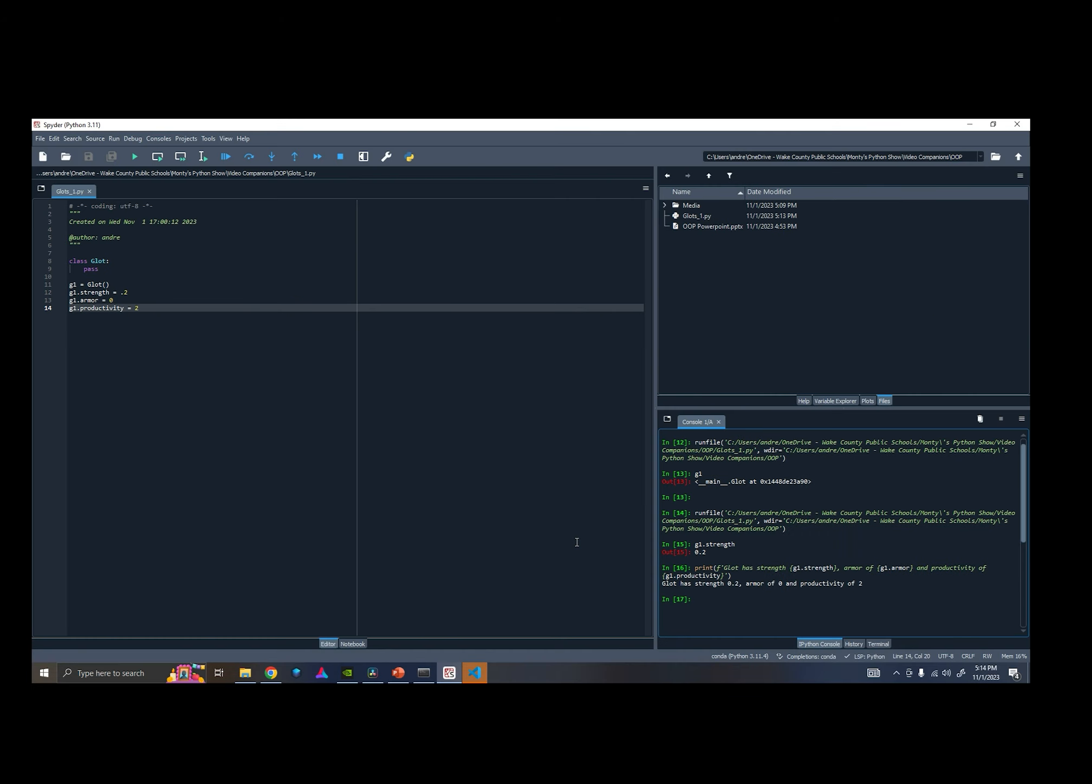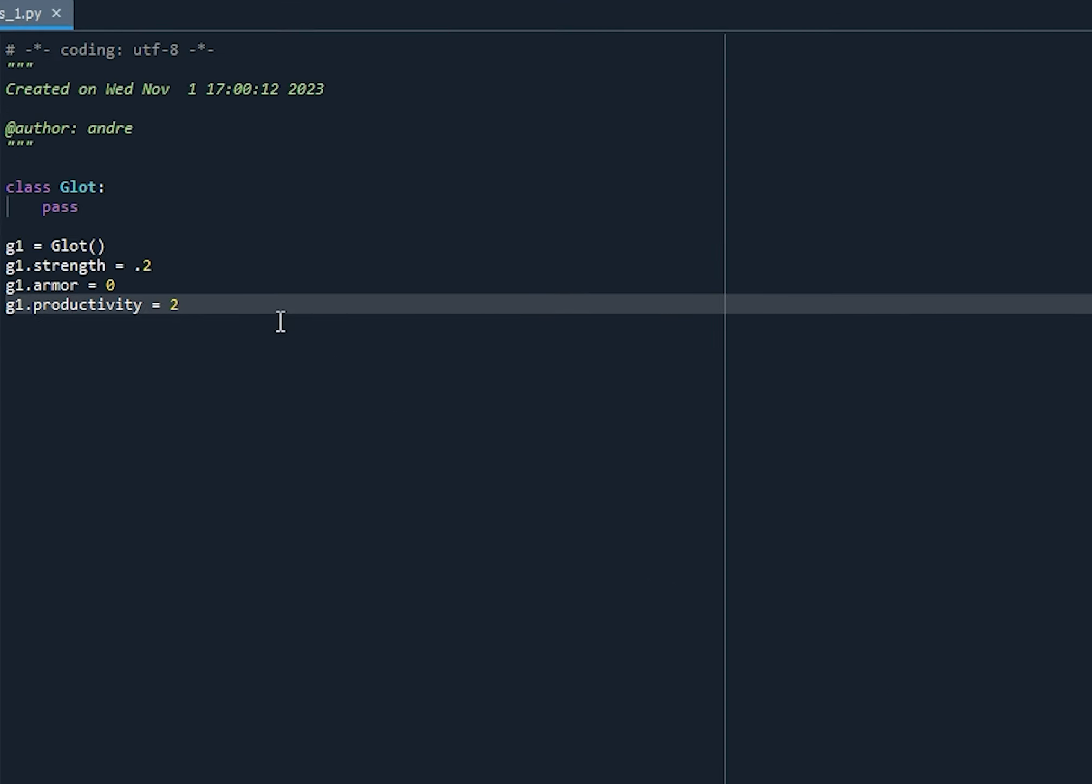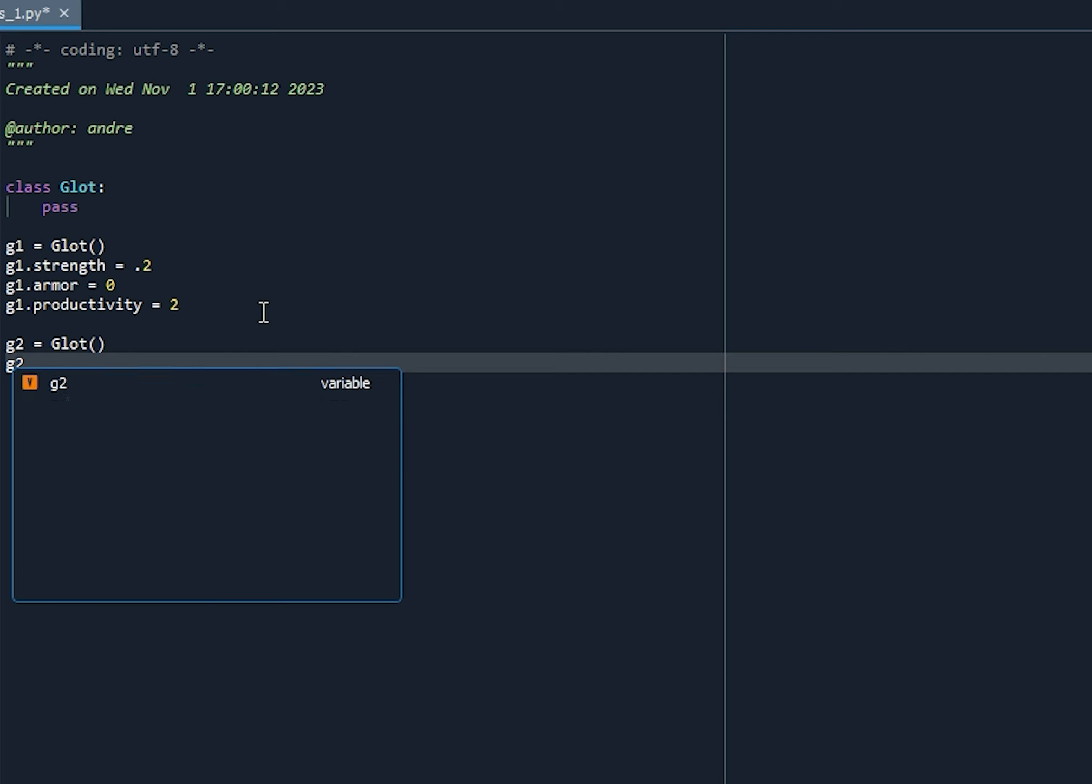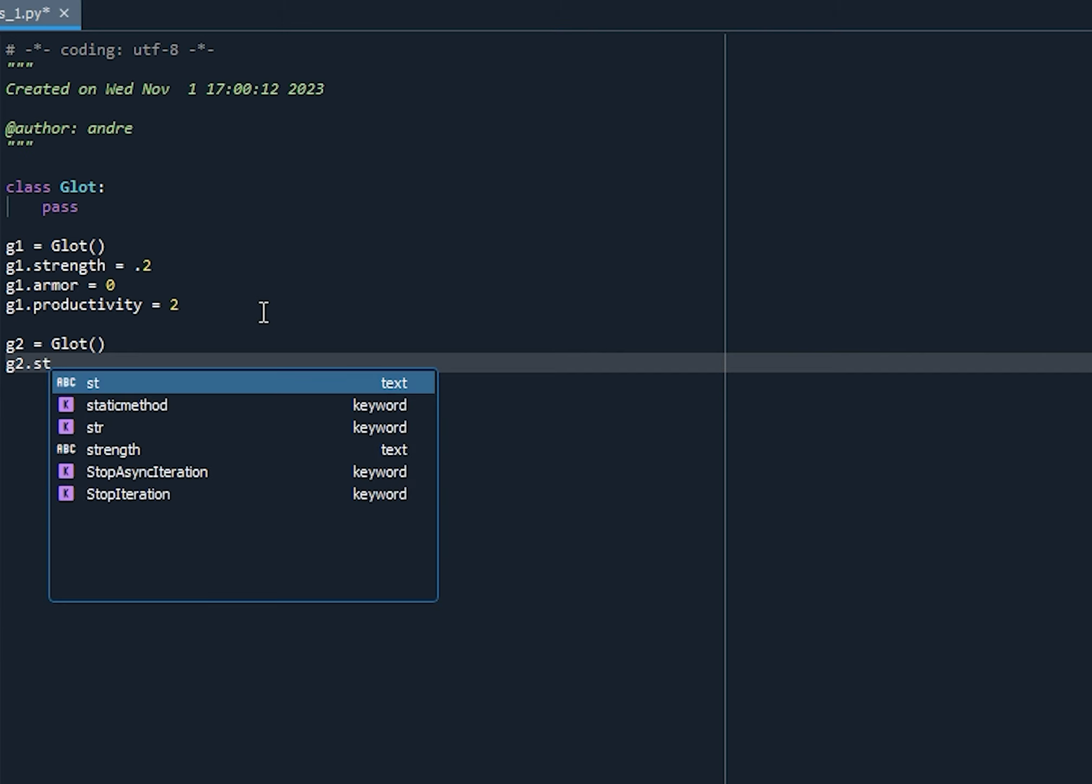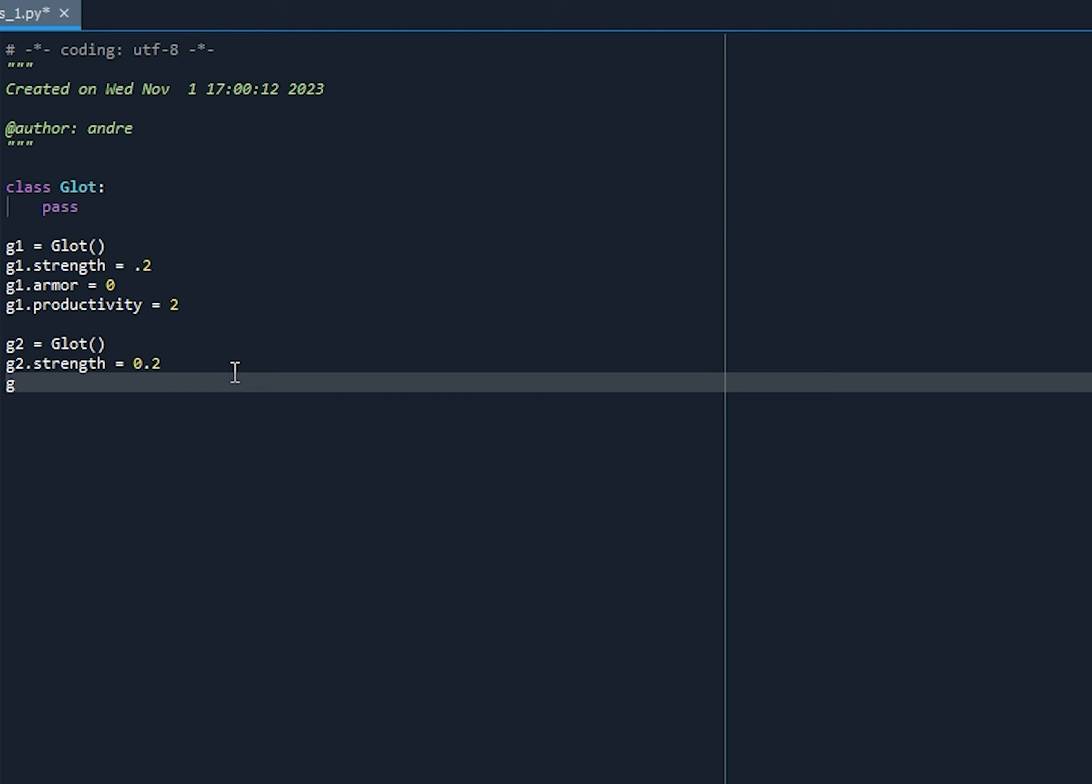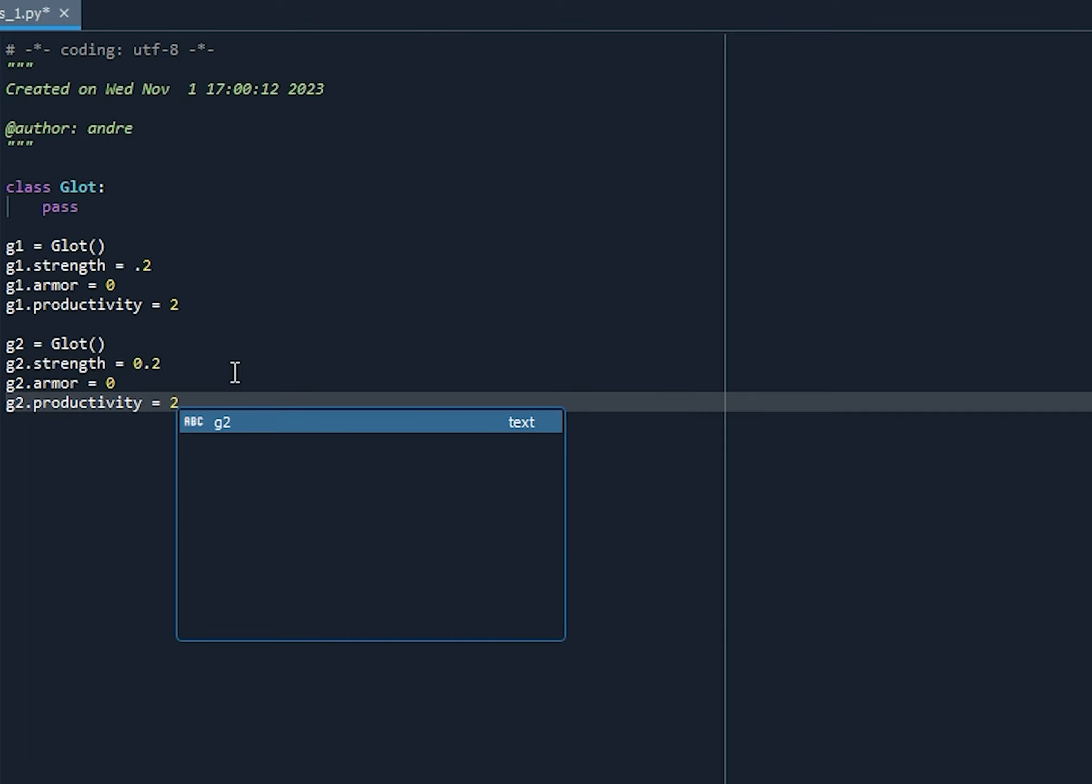So these are attributes of our particular object, G1. Let's suppose we wanted to create another Glot called G2. Alright? So we're going to create G2, or instantiate G2 by setting G2 equal to the Glot class. Alright? And G2. And we said Glots all have the same strength, armor, and productivity. So, G2 has strength equal to 0.2. And G2 has armor equal to 0, and G2 has productivity equal to 2. Okay?